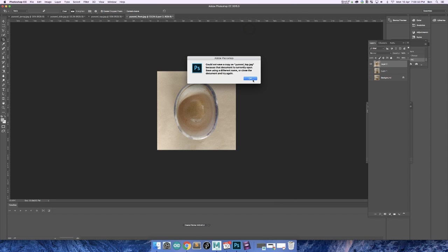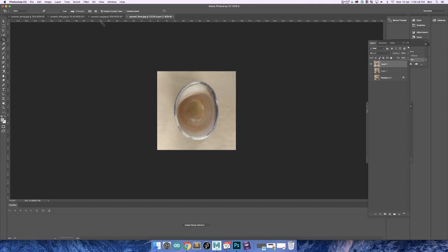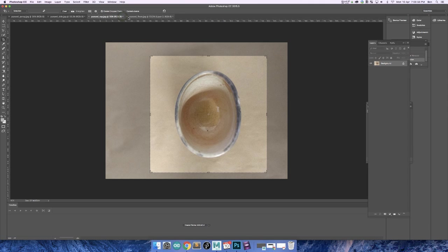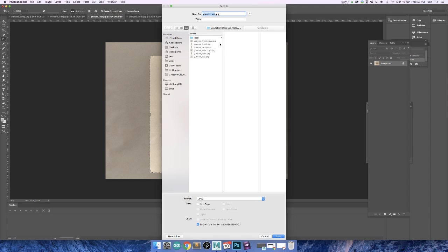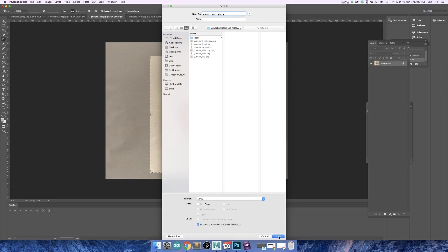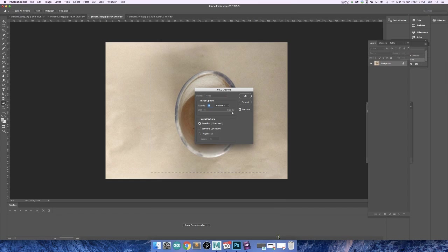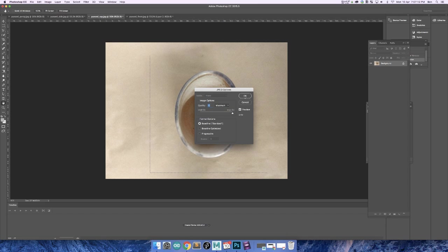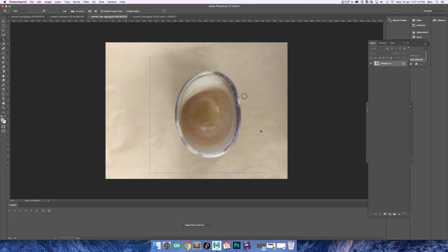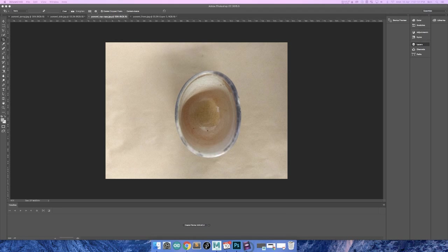And now when we bring them into Maya, they're all going to be the same size, so that when we import them we won't have to basically do all of this in Maya. So it makes it a lot easier for us in the long run. Cool. So next video I'll show bringing these into Maya and using them to create our 3D models.